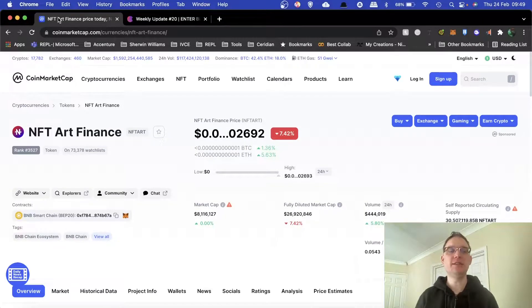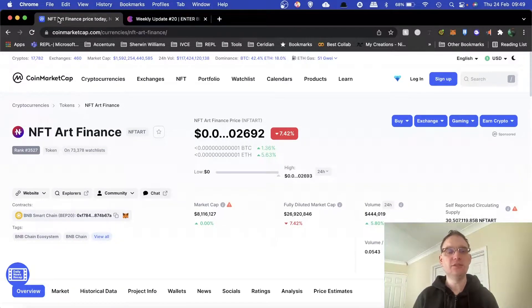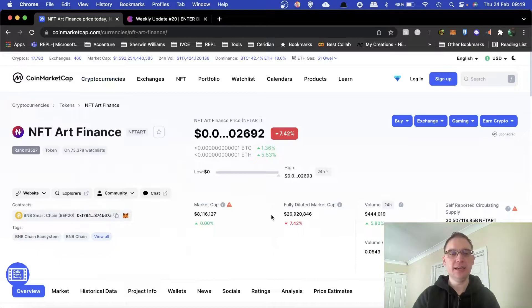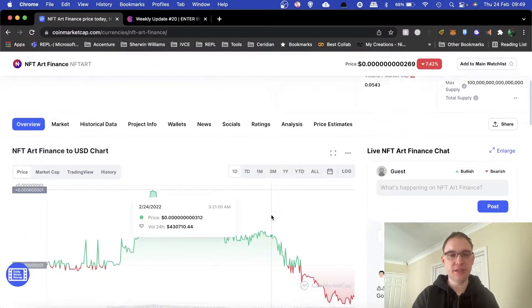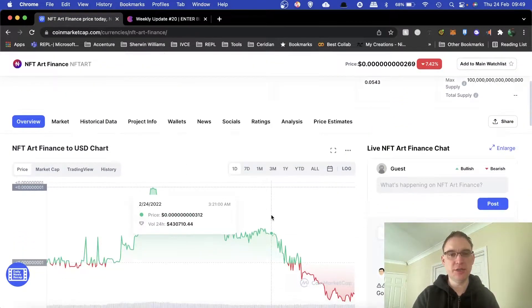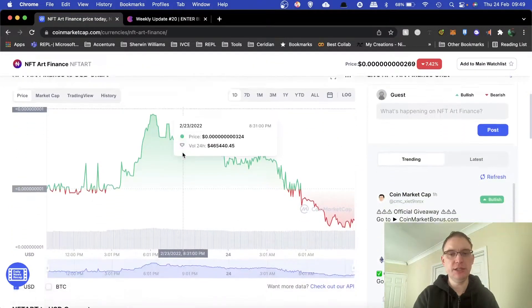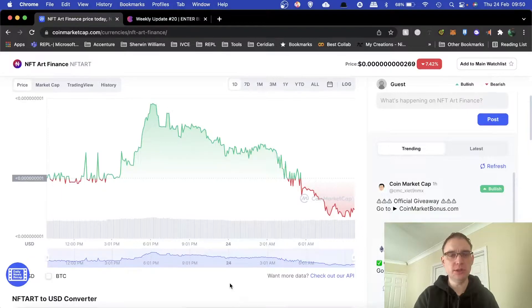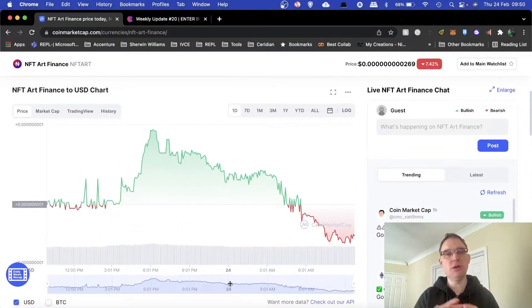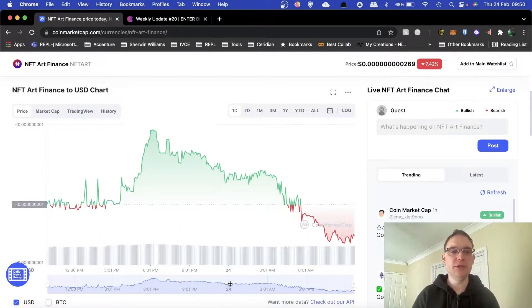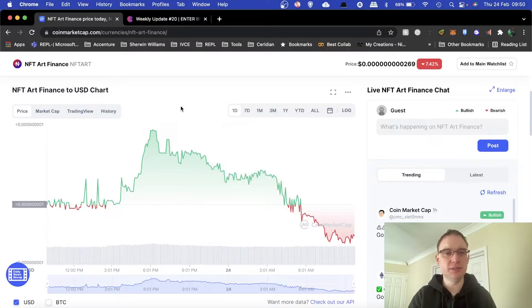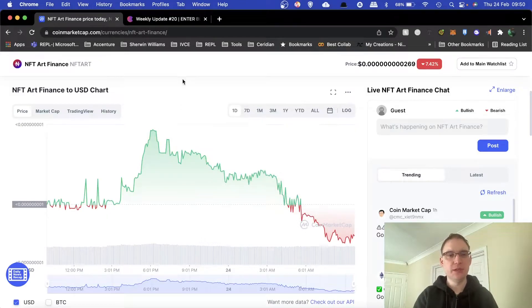Let's have a look at the token first of all. It's currently down just over seven percent today and that is because of the Russia and Ukrainian news. All the markets are down today which is no surprise really.